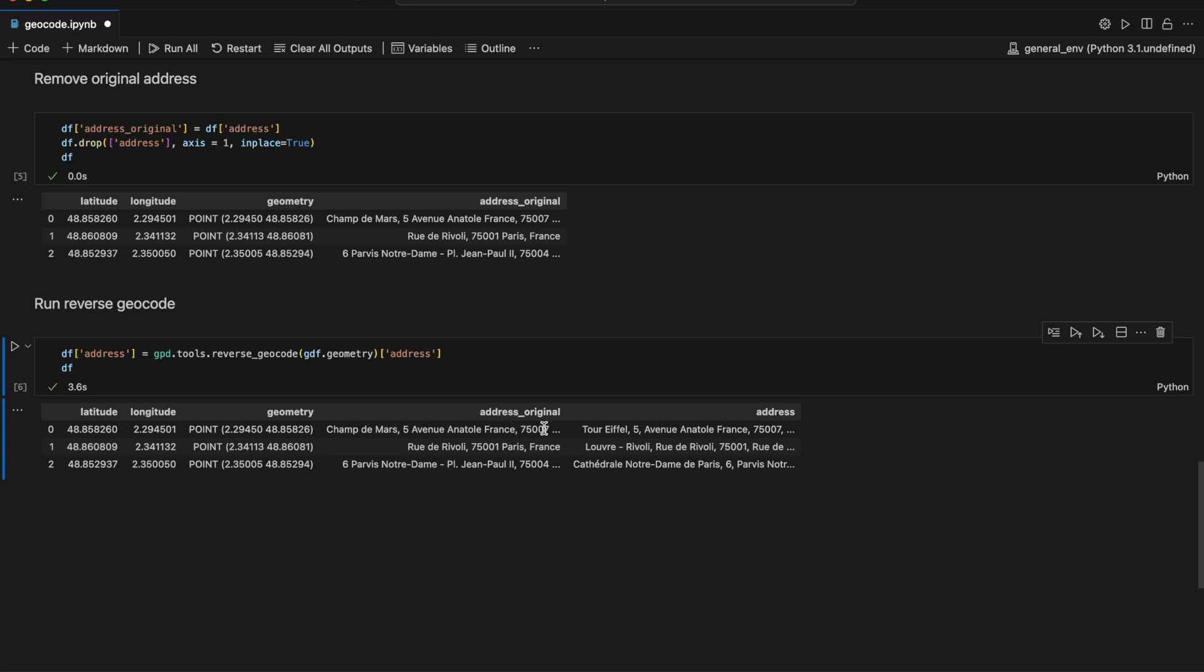There is a slight difference in the naming of the addresses, but they all point to the correct locations.